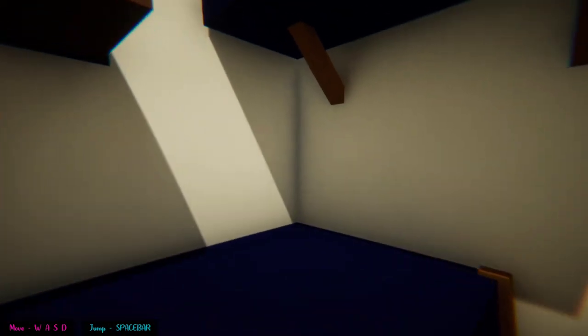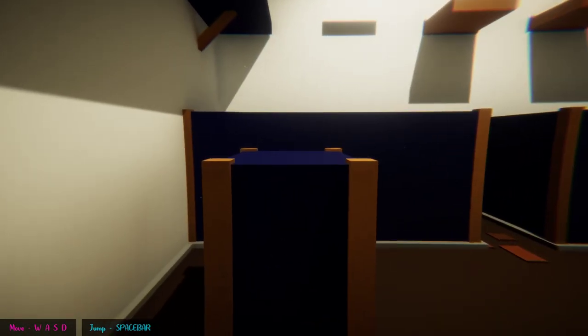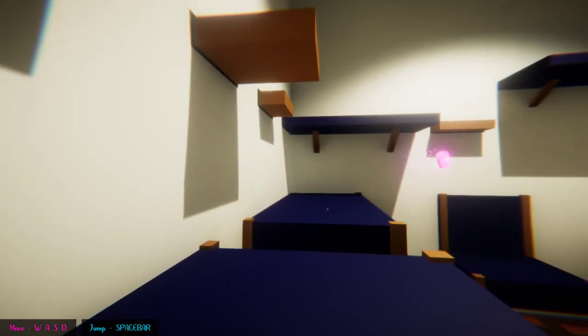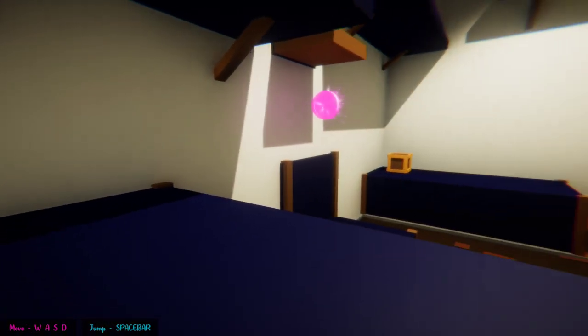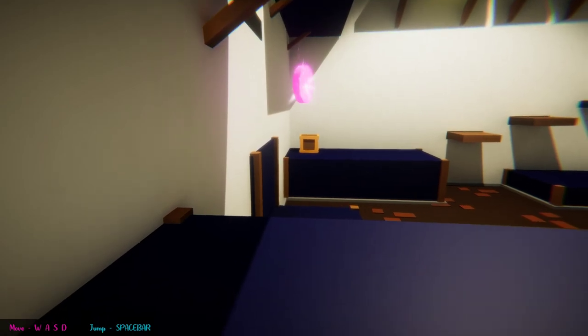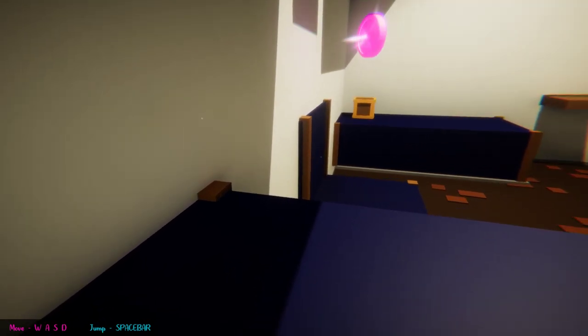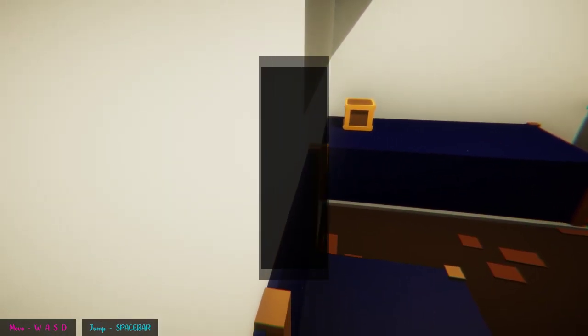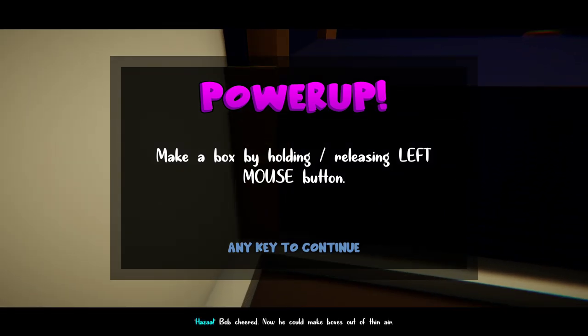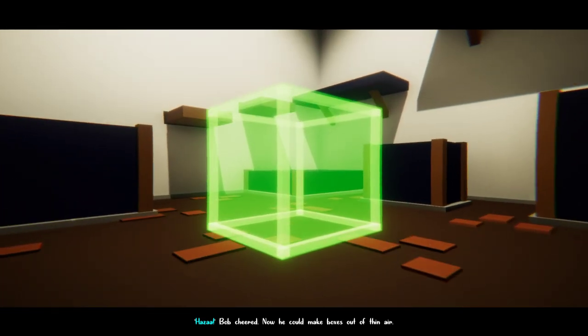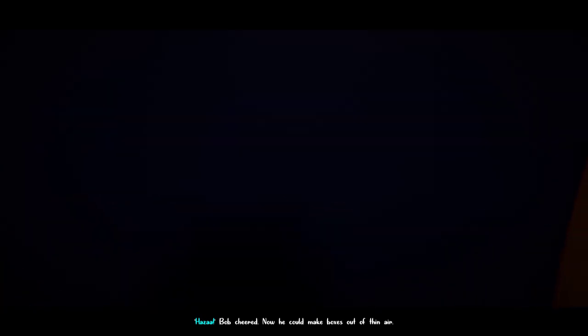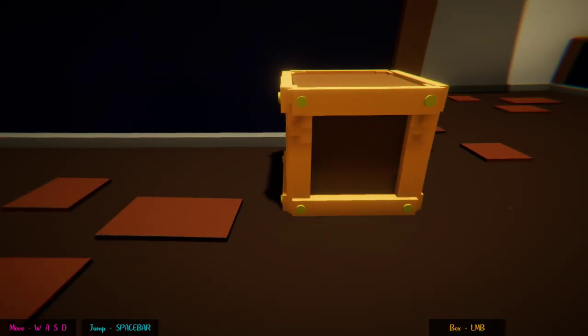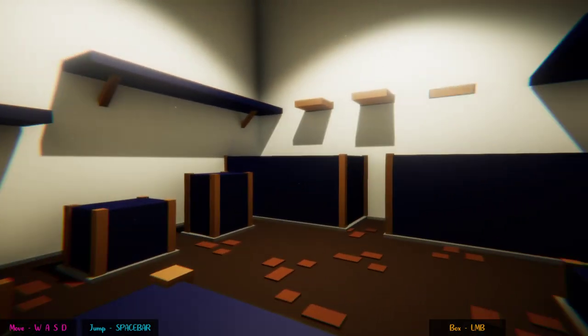Wait a second. I said help. Where can I go from there? I feel like I need to get that pink coin, but that's such a long jump. Can I jump to that edge over there? Huzzah! Oh, I did it. Nice. Huzzah! He could make boxes out of thin air. By holding and releasing left mouse button. Oh, look at that.